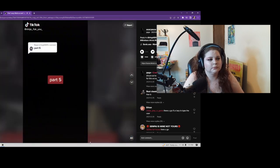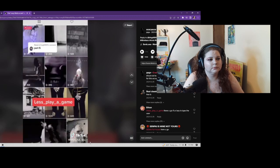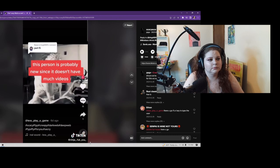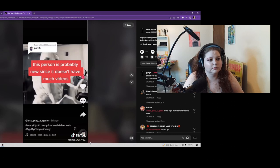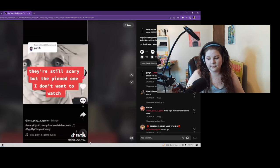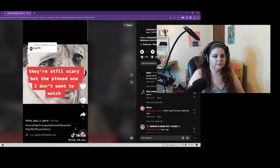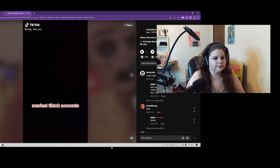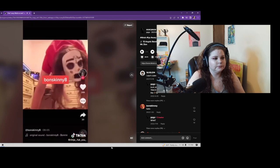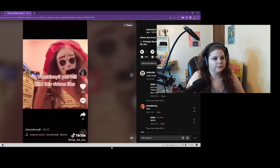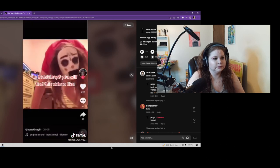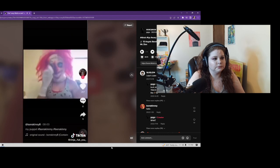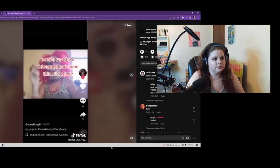Part 5. This person is probably new since it doesn't have much videos. They're still scary but depending when I don't want to watch. TikTok accounts Part 1: When Skinny ate.